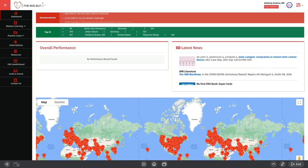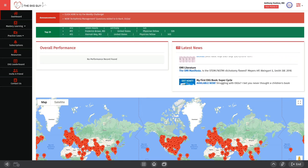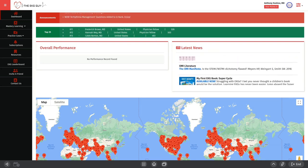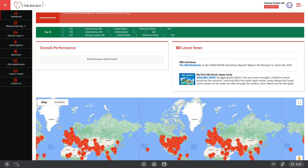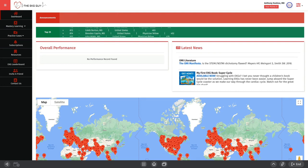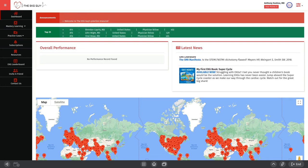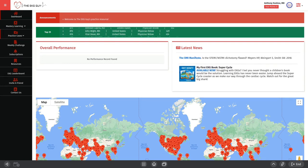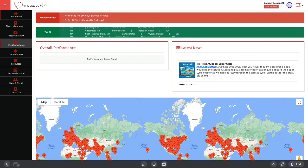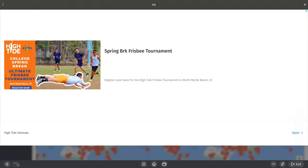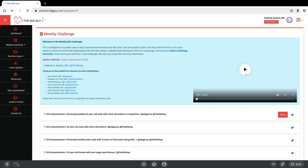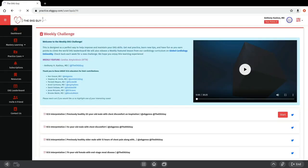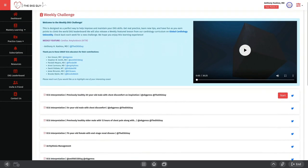When you log in, you may see a dashboard that looks like this. As you can see, I don't have any performance or questions completed. Click the practice cases dropdown and click weekly challenge, and there you'll find the cases we have for this week.